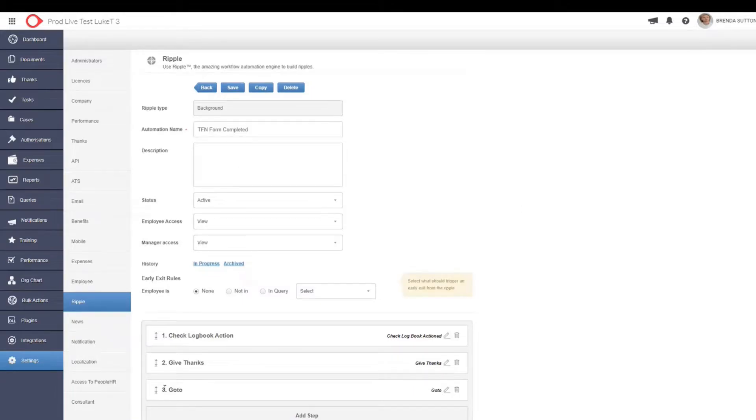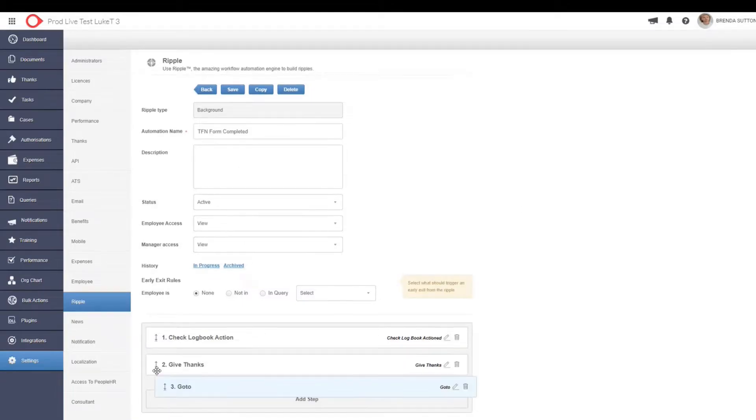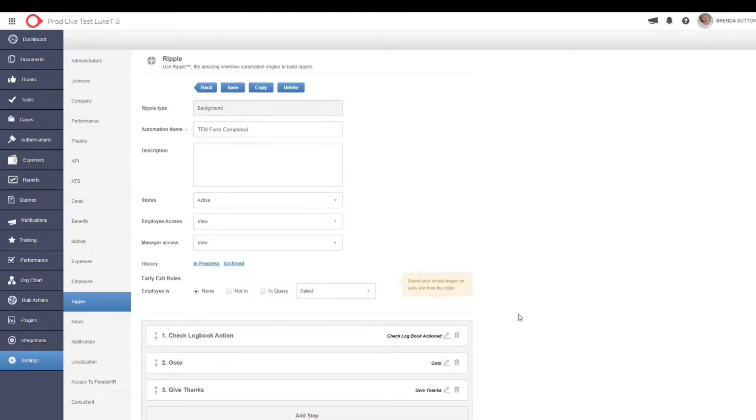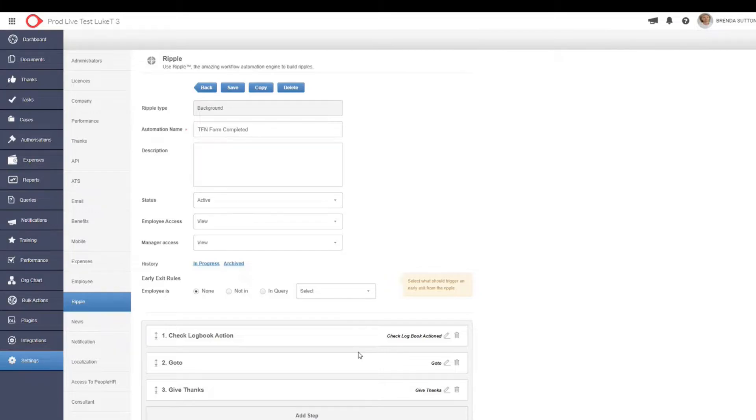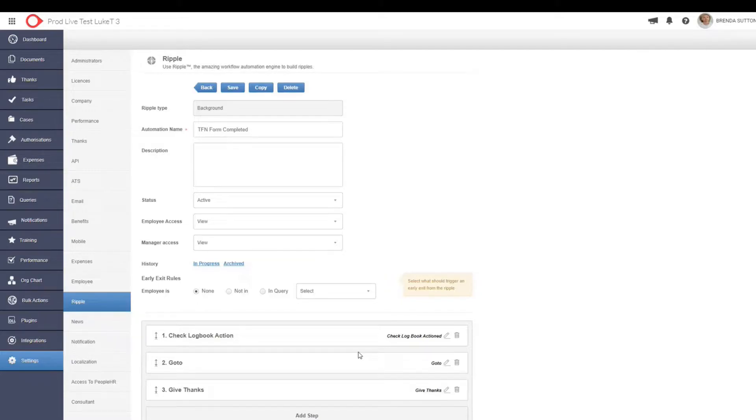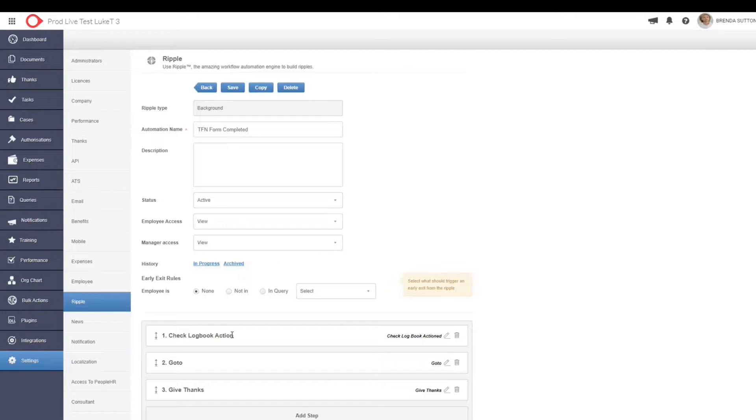So what we've done here is let's just move that to this area here. So now this is what we've done. So the first step is we've checked whether that logbook has been actioned. If that logbook hasn't been actioned, we can set up either another step such as an email to remind people to make sure that they've completed their tax file form. And again, if they haven't done that after that reminder, we can create a go-to step and it can go back to step one.